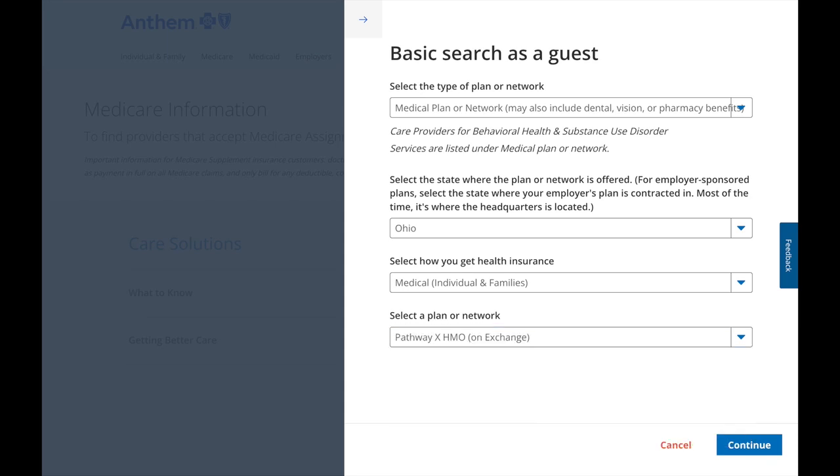Medical plans or network, Ohio medical, individual and families, and then pathway XHMO on exchange.